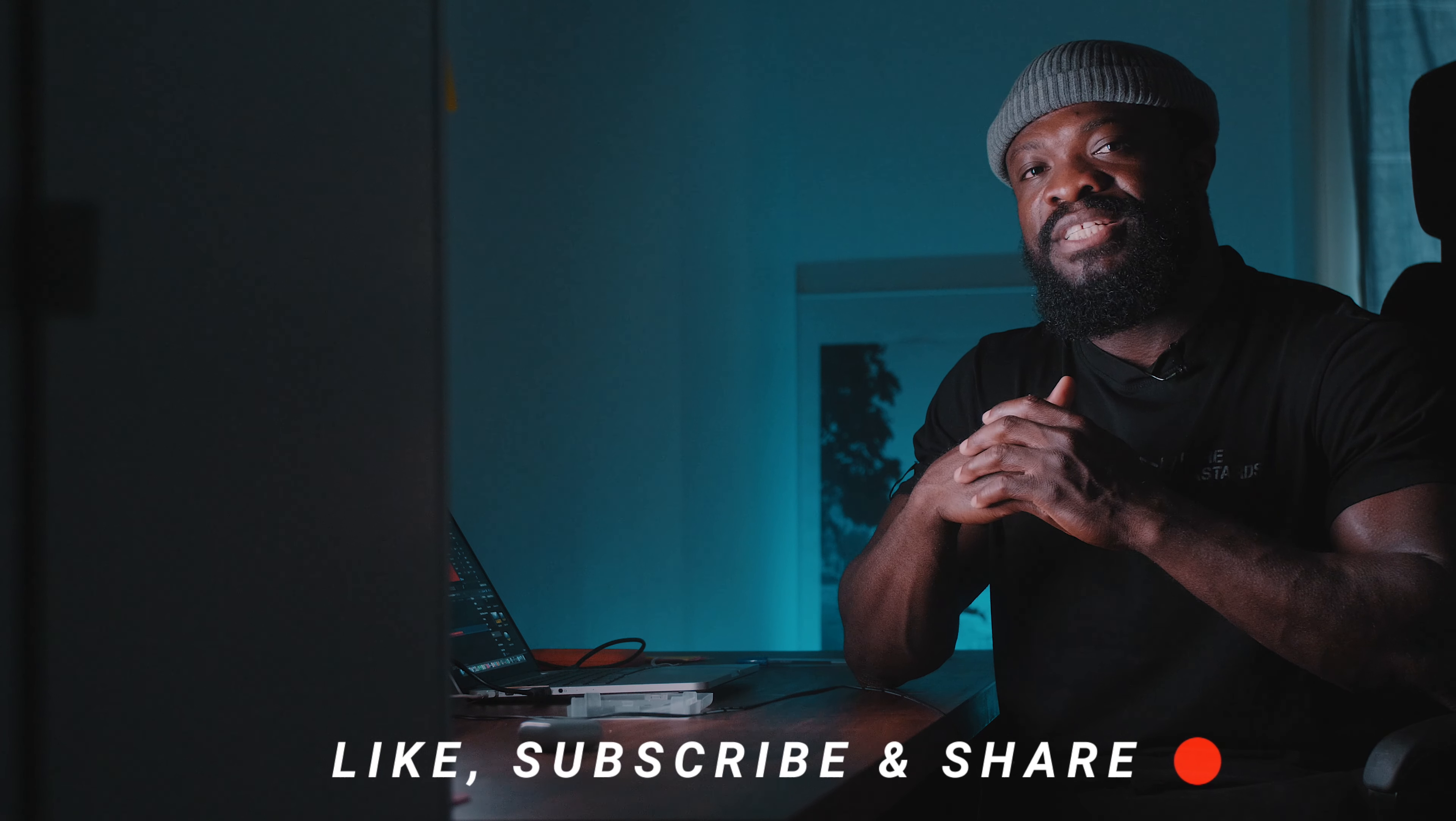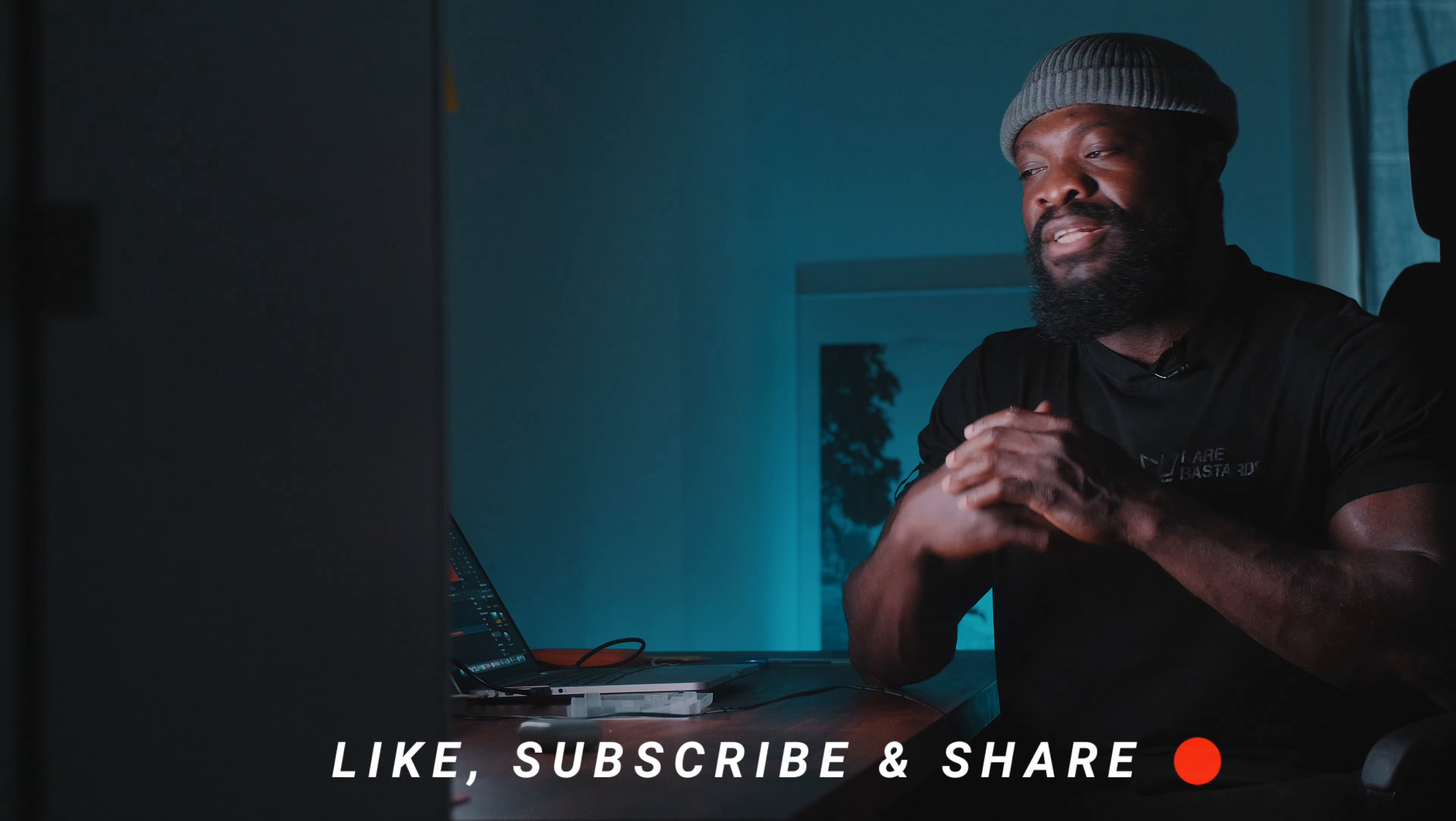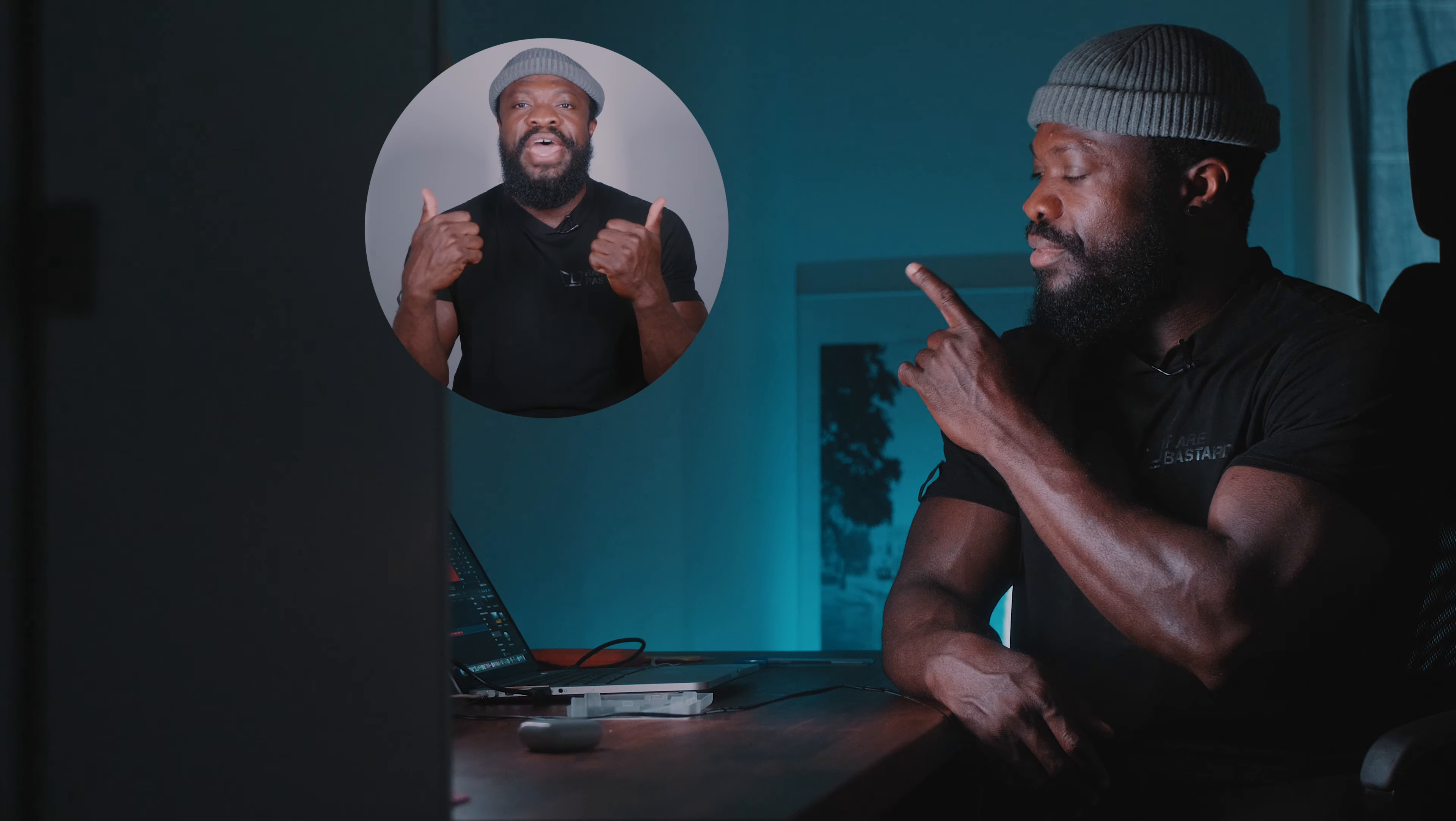In today's lesson, I'll be showing you guys how to create this picture-in-picture effect. Don't forget to subscribe and hit the notification bell. We're using Final Cut Pro, let's go.